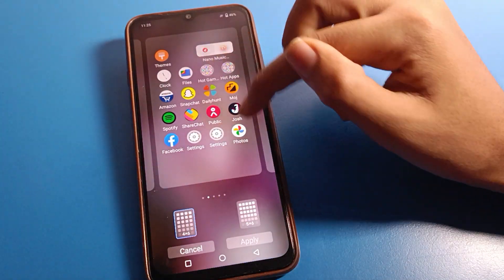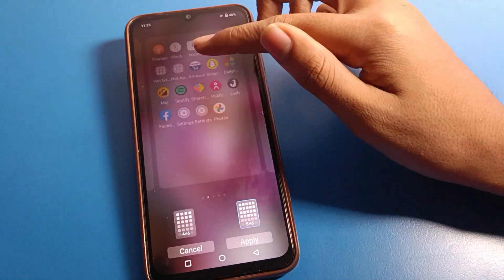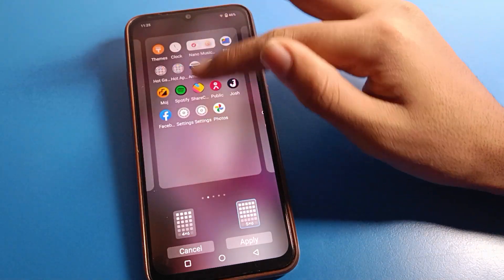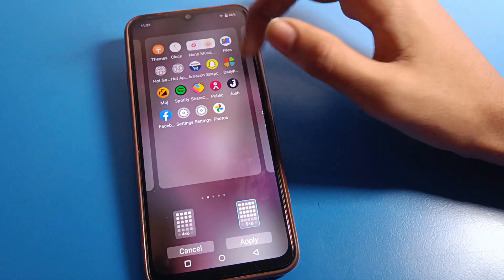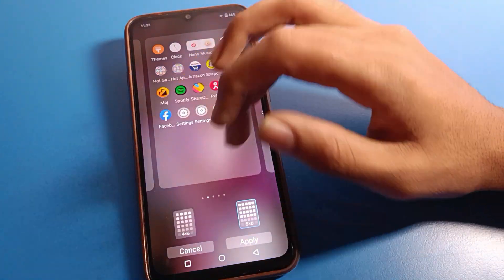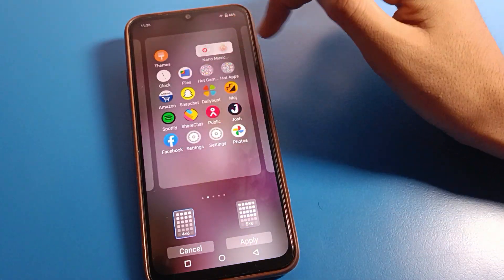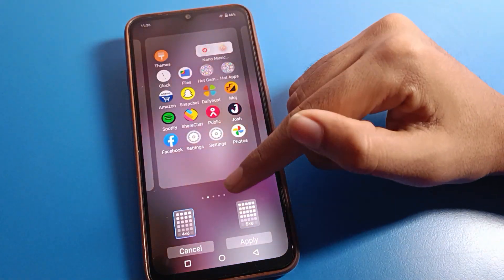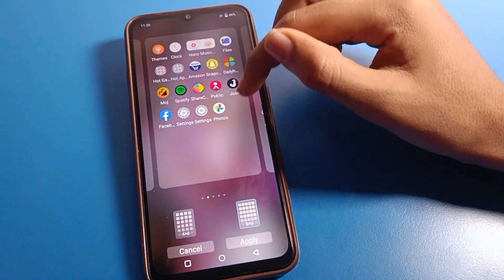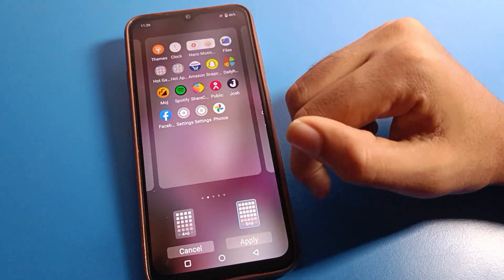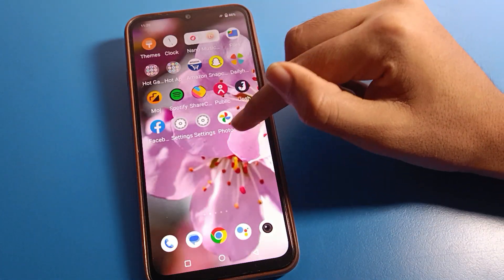Click on the home screen layout setting. You can see 4 columns and 6 rows is the current setting. If you want to change it to 5 columns and 6 rows, you can do so. Select 5 column and 6 row and apply.